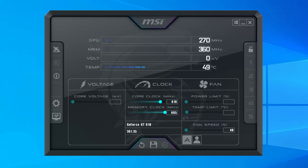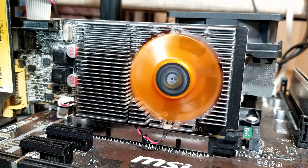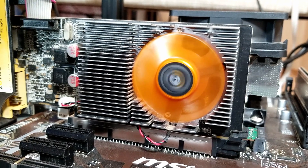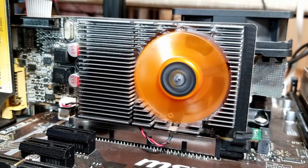After a couple hours of testing, this particular card was able to reach a solid overclock of 970MHz core clock and 695MHz memory clock. This certainly seems like a decent boost.